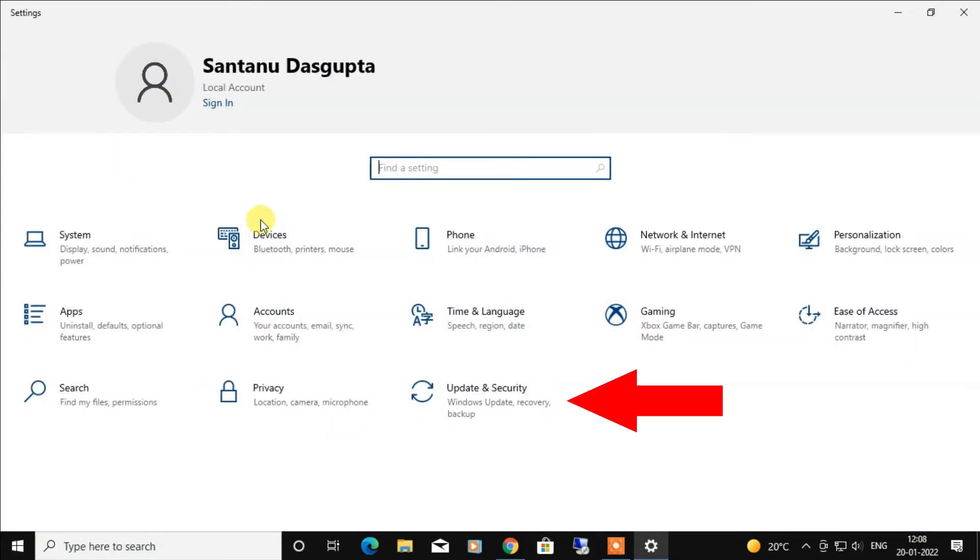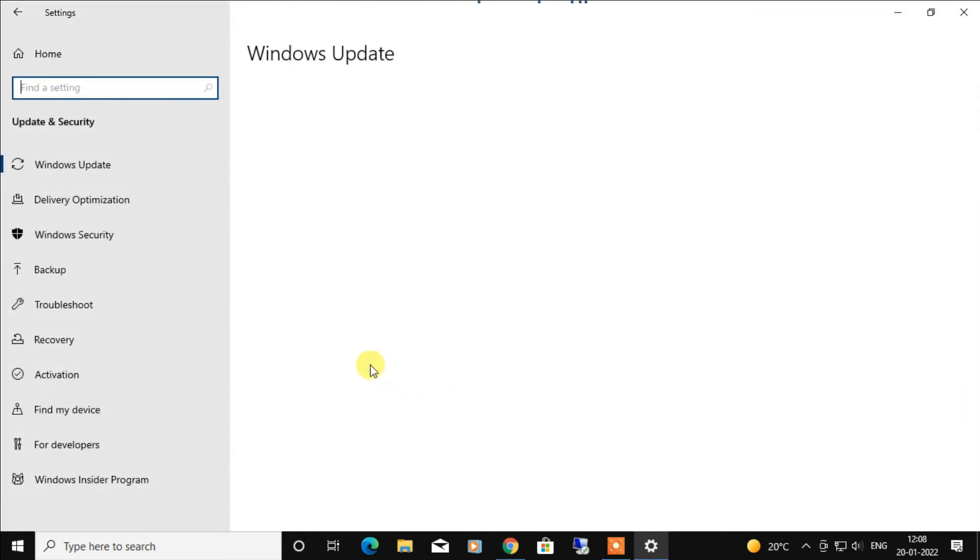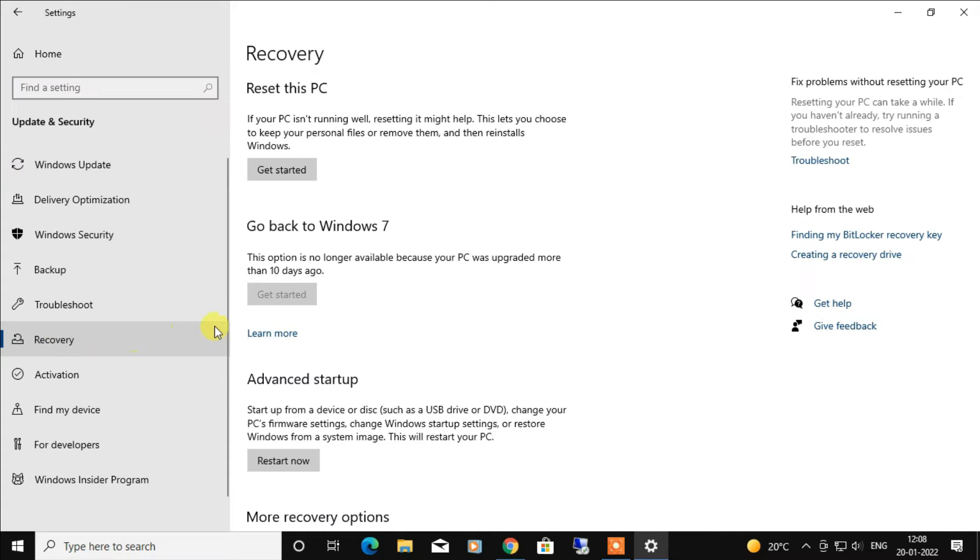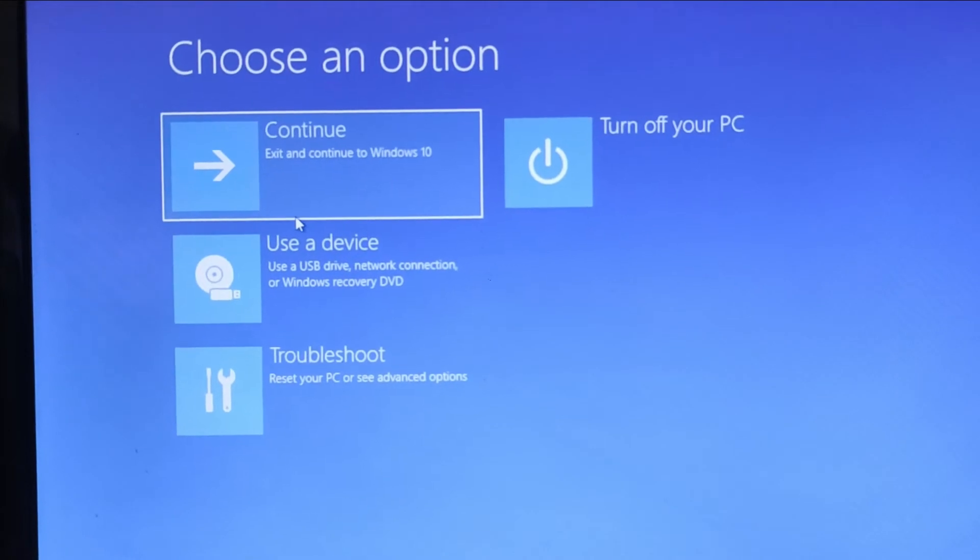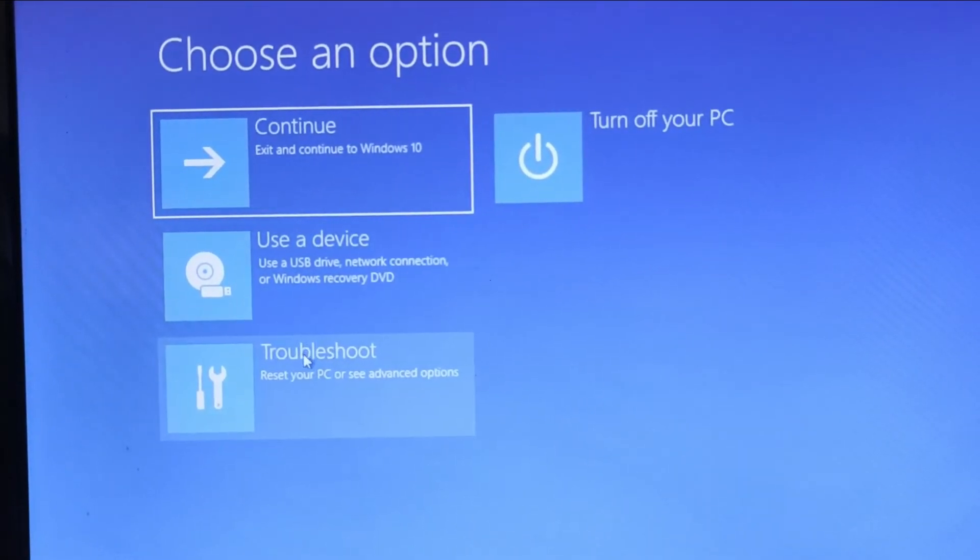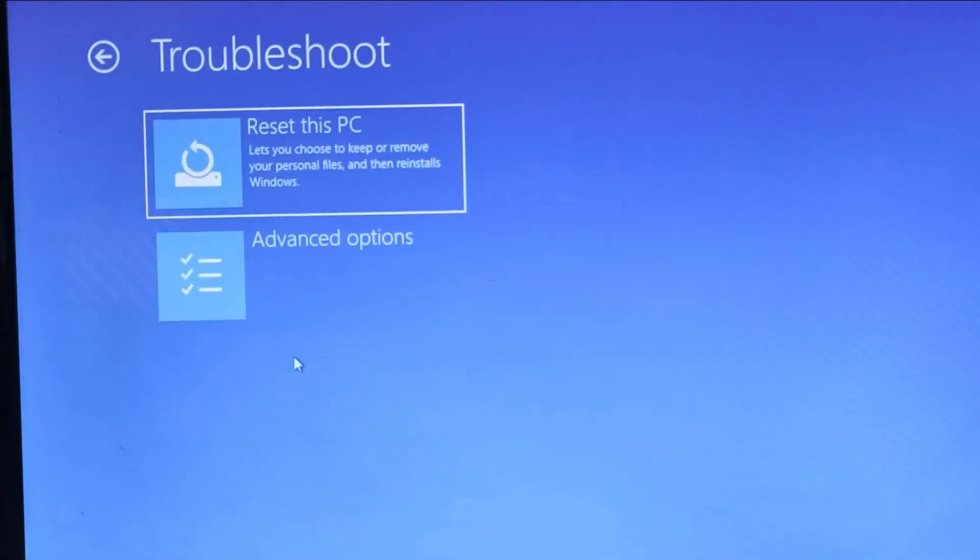From here, you have to click on Update and Security. Here, you have to click on Recovery. After that, under Advanced startup, click on Restart now. After your PC restarts to the Choose an option screen, select Troubleshoot.